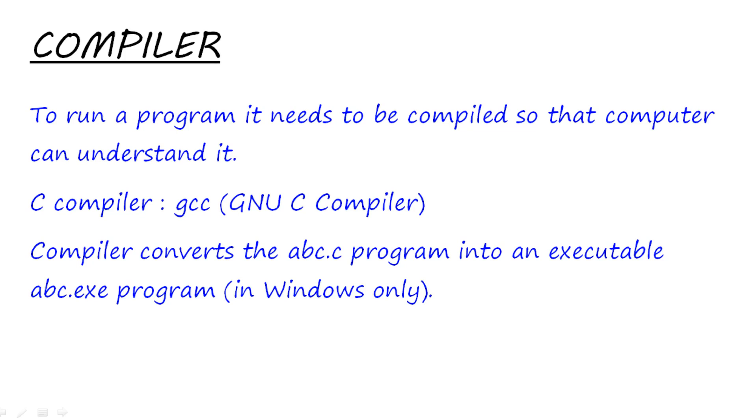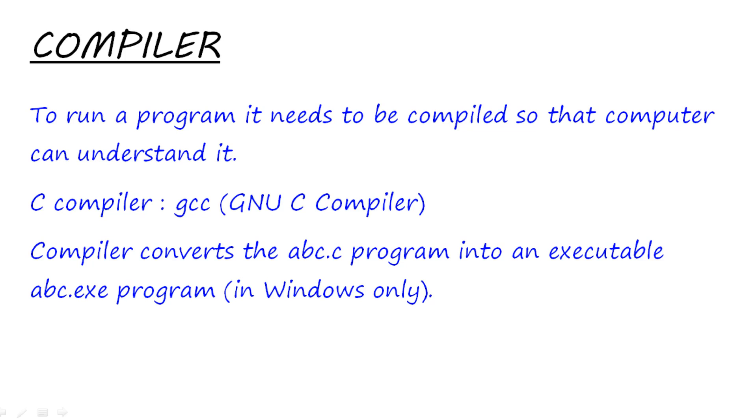What a compiler mainly does is it converts an abc.c program into an executable program—that is, abc.exe in Windows and abc.o (that is, an output program) in Linux. Why does it do so? It does so because the program that we made in C language is a high-level language. Our computer cannot understand this language. To make our computer understand it, we need a medium, and that medium is the compiler. Compiler converts HLL—that is, high-level language—to the machine language so that our computer can understand it.